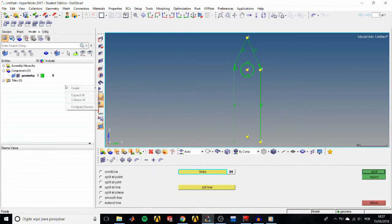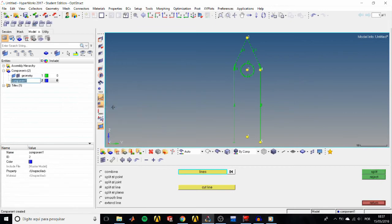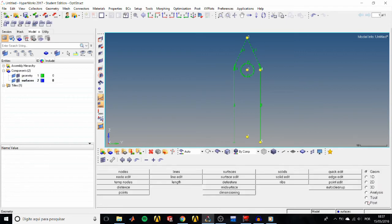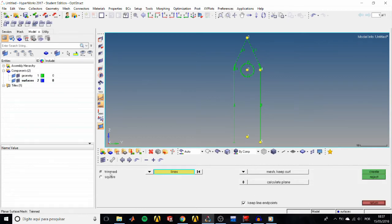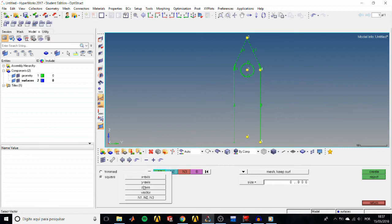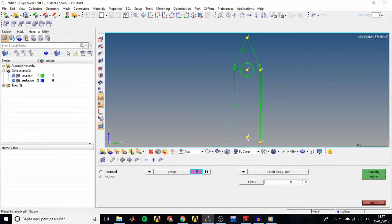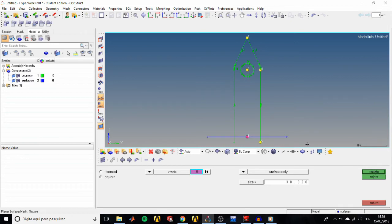Now let's make some surfaces. Create a component for them in the Model Tree — right-click, Create Component, and name it 'surfaces'. We'll start by creating a plane. In the 2D page, go to the Planes panel > Square sub-panel. Select the z-axis for orientation, pick node 1 as the base, change from Mesh to Surface Only, set the size to 30, and click Create.